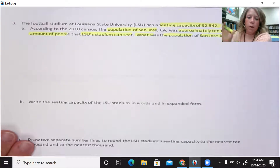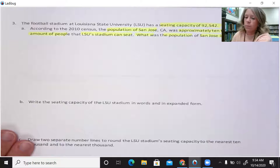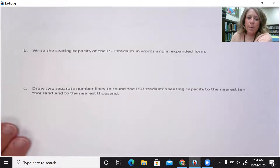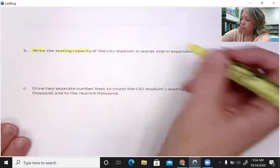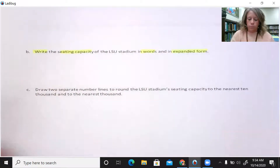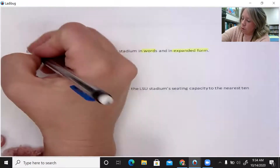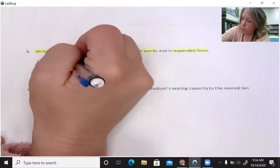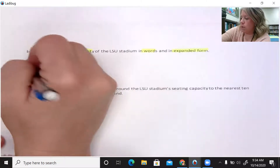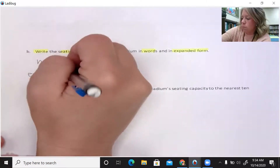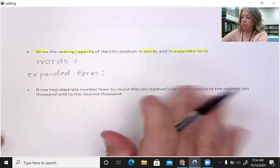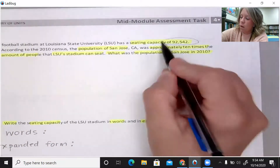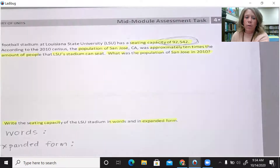Letter B: write the seating capacity of the LSU stadium in words and in expanded form. So you're going to have to do two things: words and expanded form. Remember, you're talking about the seating capacity which is given to you in the first statement.